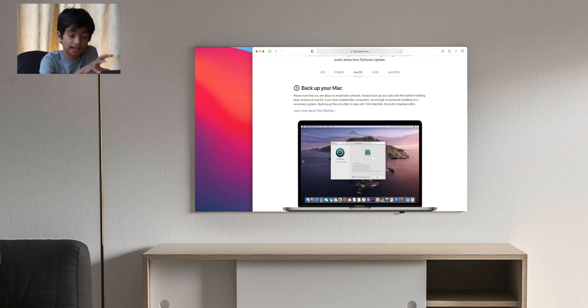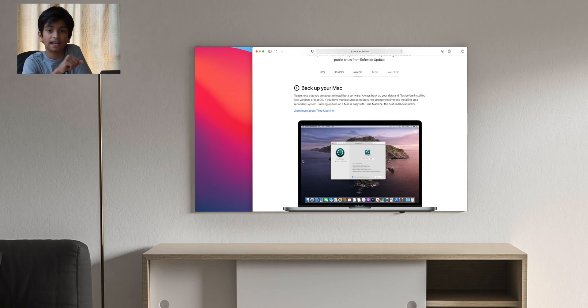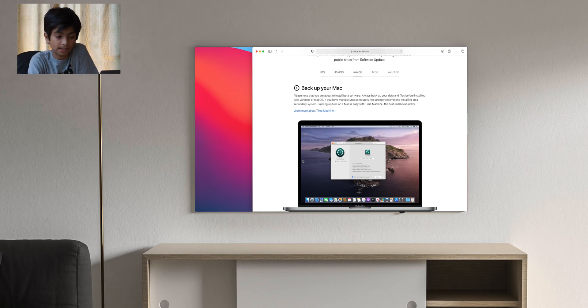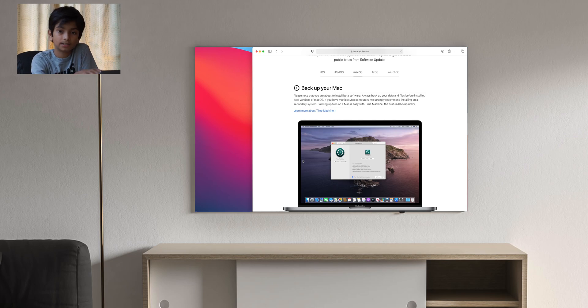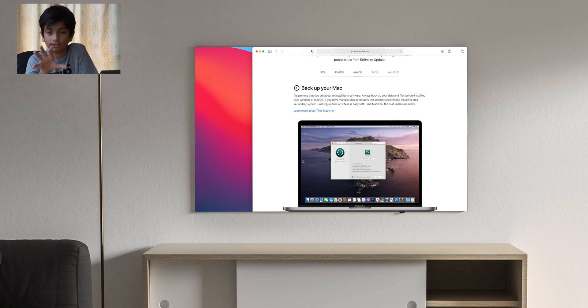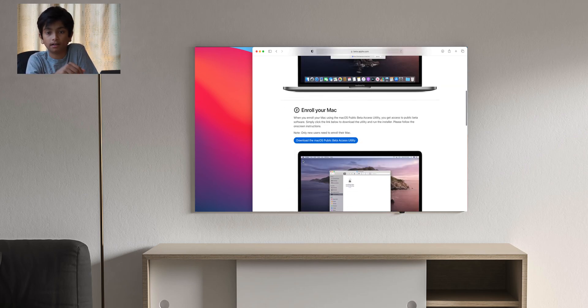Then you can click backup your Mac. You should always backup your Mac. That's highly suggested when going into a beta. I've already backed up my Mac before doing this, so that's something you should be careful for.